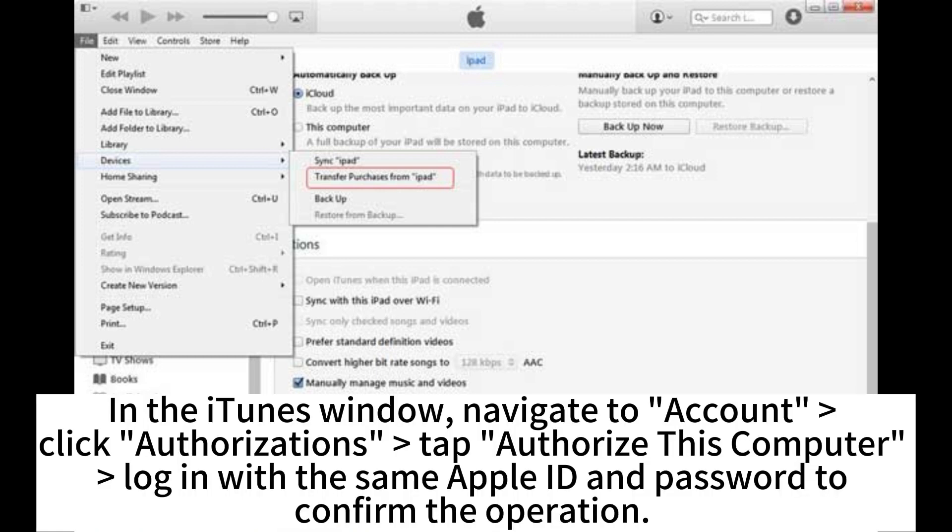In the iTunes window, navigate to Account. Click Authorizations. Tap Authorize this computer and log in with the same Apple ID and password to confirm the operation.